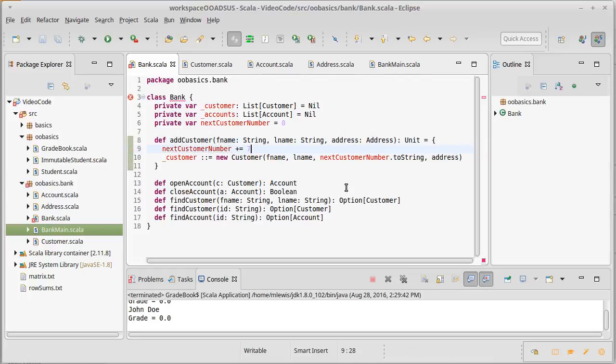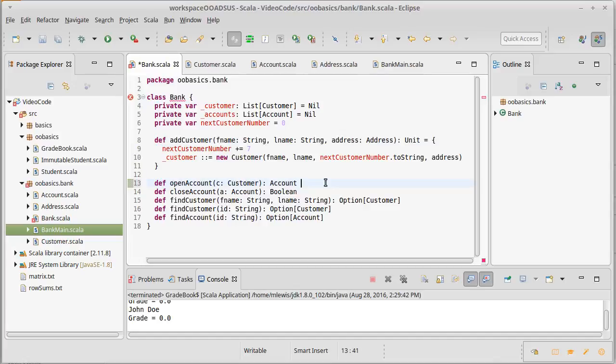So the first customer will have ID seven, the next one will have ID 14, 21, etc. What about opening an account?